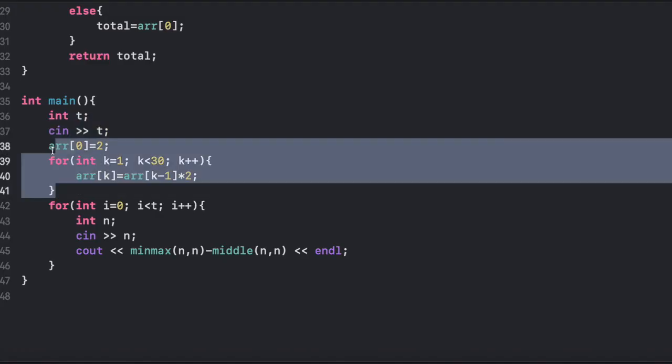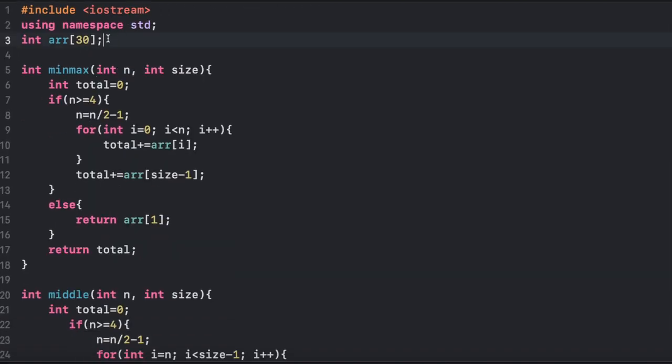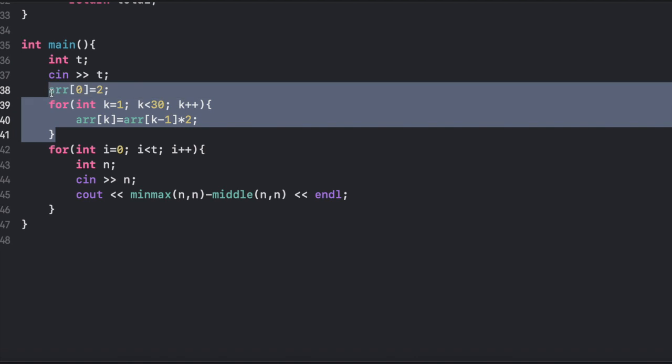Over here, what we're actually doing is that we have a global array called R of size 30. In that array, we start out with 2, the next element is 2 to the power 2, then 2 to the power 3 — basically, we're storing all of the powers of 2 up until 2 to the power 30, because in the problem the restrictions go all the way up to 2 to the power 30.